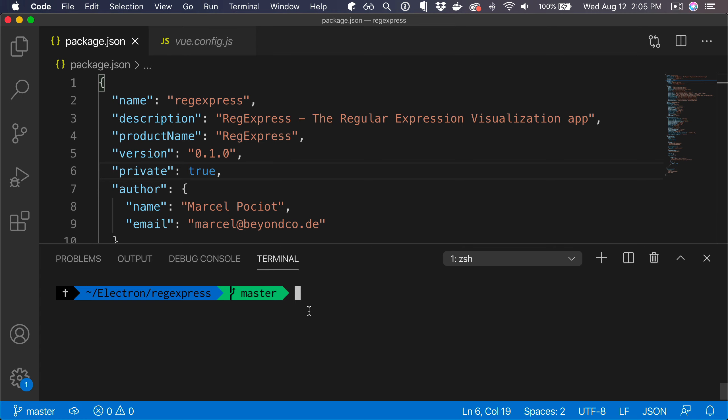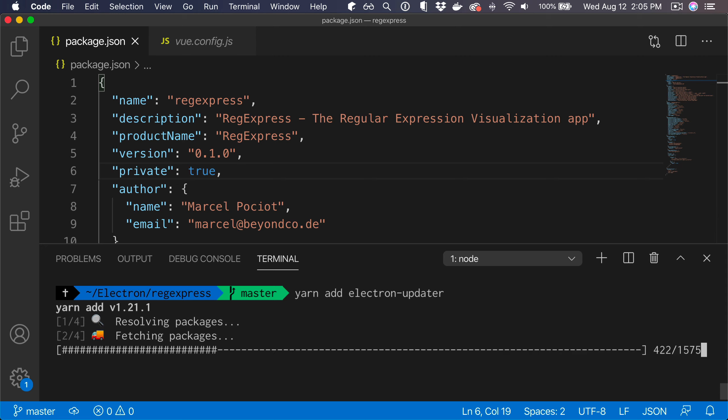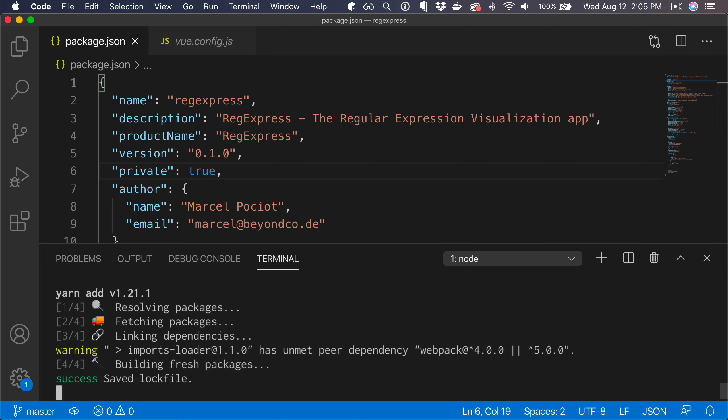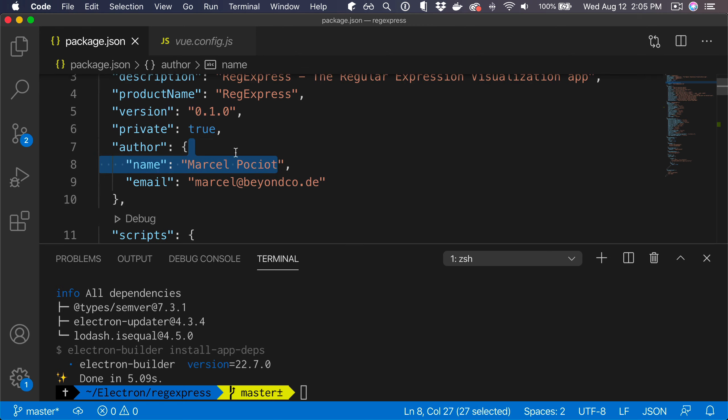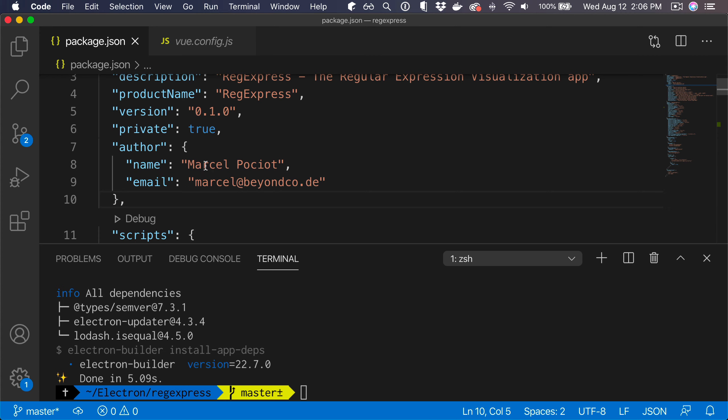To install the updater we're going to use, we can use yarn add electron-updater. Next we need to define how we want to publish our application builds. The easiest way to do this is by using GitHub, so that's what we're going to add now.